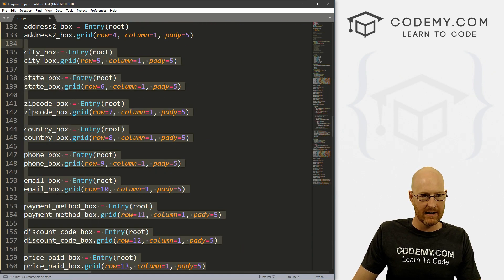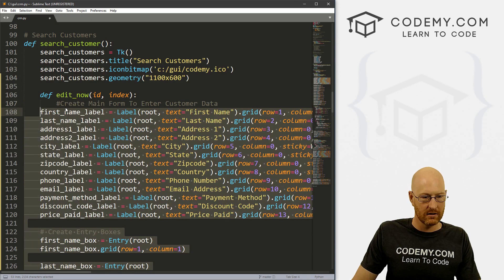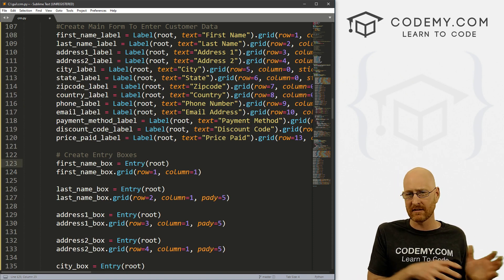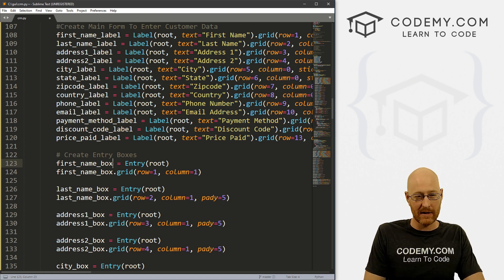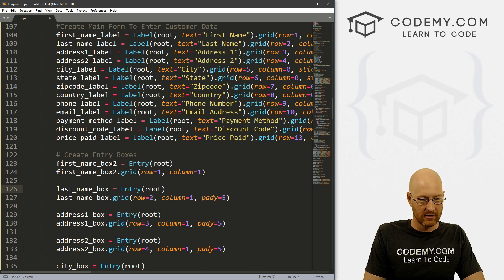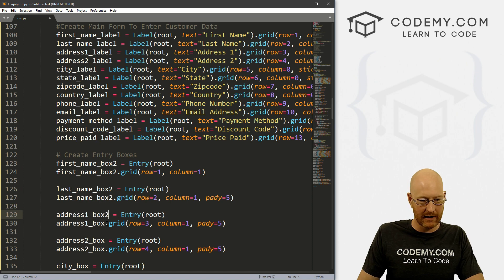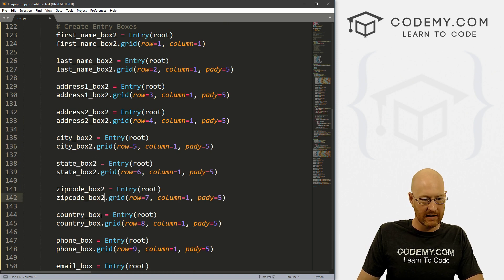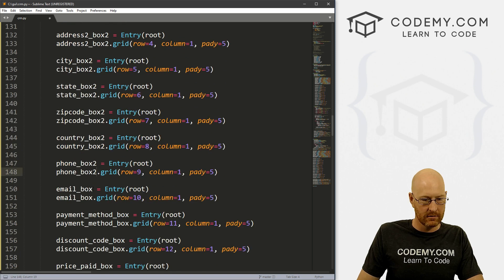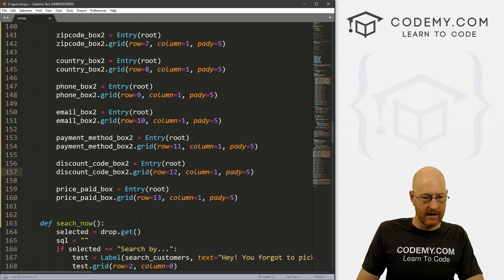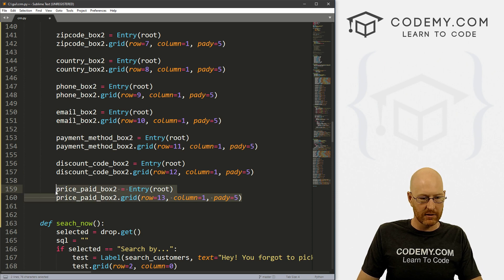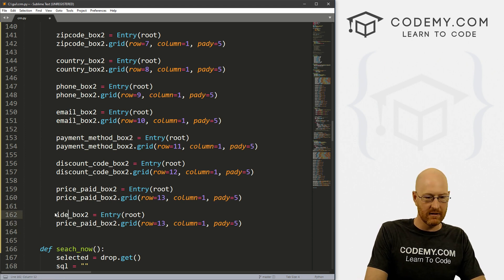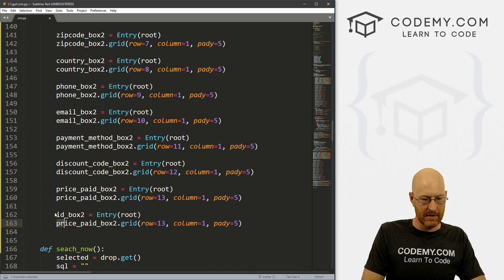I'm going to paste all this stuff in and highlight it. We need to change the names of these boxes because they're the same names as our original boxes from the original screen, and things are going to get wonky. So I'm just going to change them all to 'two' - last name box two, address box two, and so on. The boxes themselves need to have their names changed. And we also need to create another one for the ID - price paid box, and then one more that's the ID box.